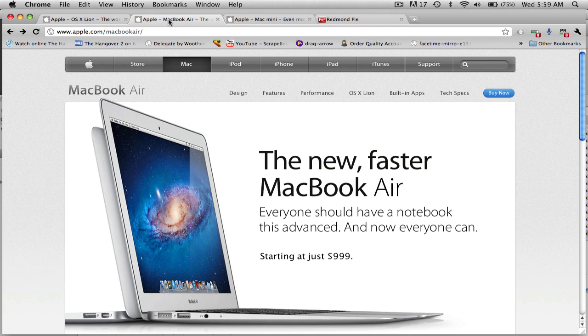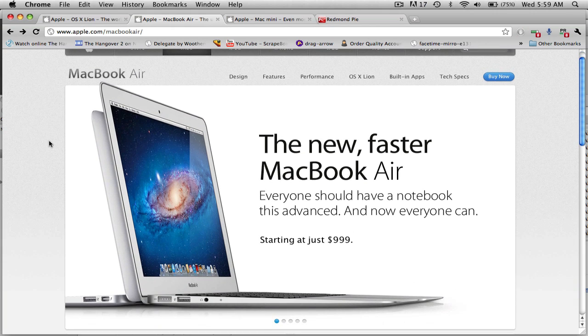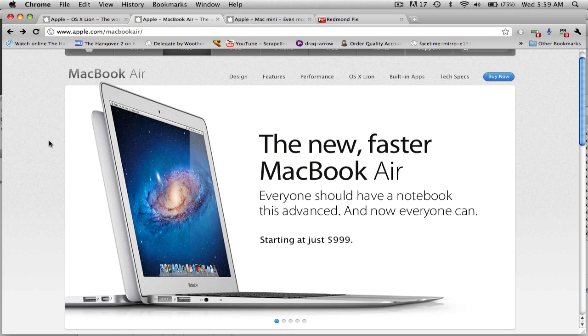The second thing is the new MacBook Airs. For things I do, I'm really looking forward to possibly buying one of these. They look really nice. I haven't gone into much detail on these new ones yet.